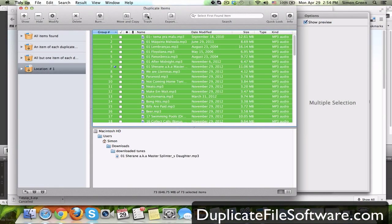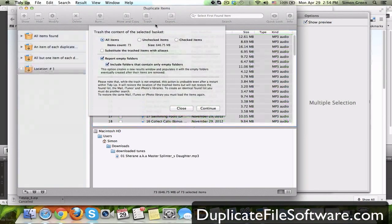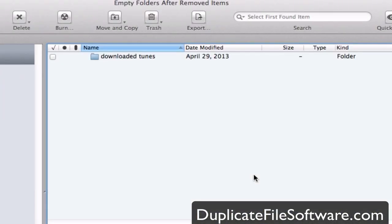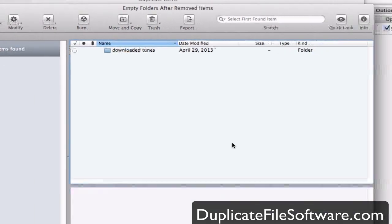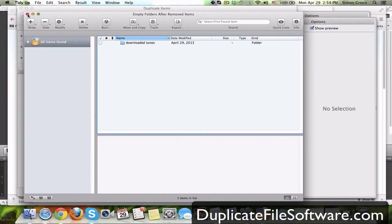So what I'm going to do is just trash it right here from within the program. Contents of select basket. Report empty folder. Sure why not. Hit continue and boom this is the empty folder doesn't have any more duplicates in it.